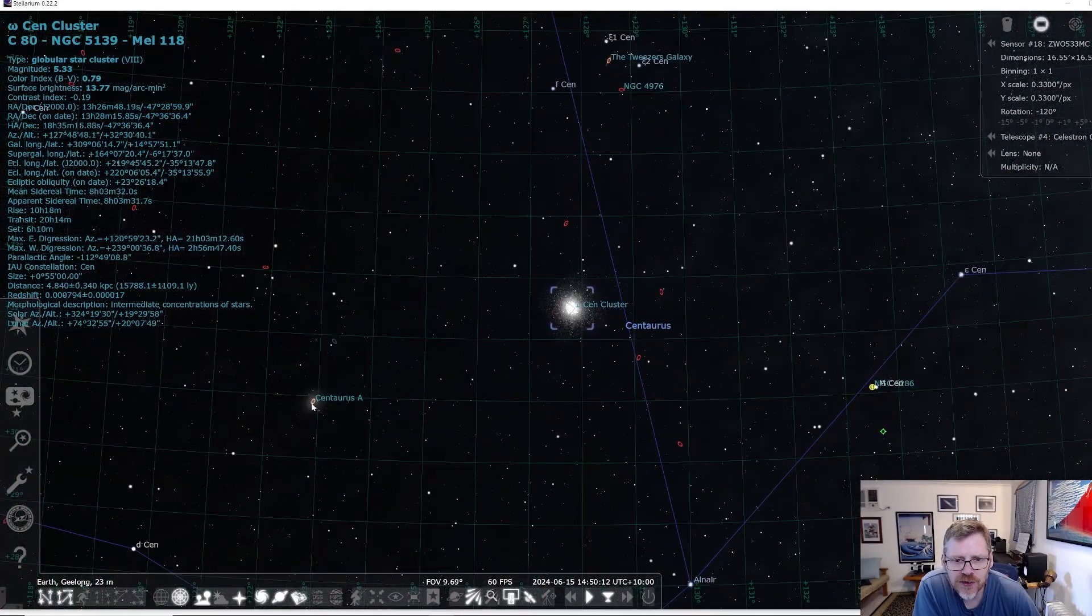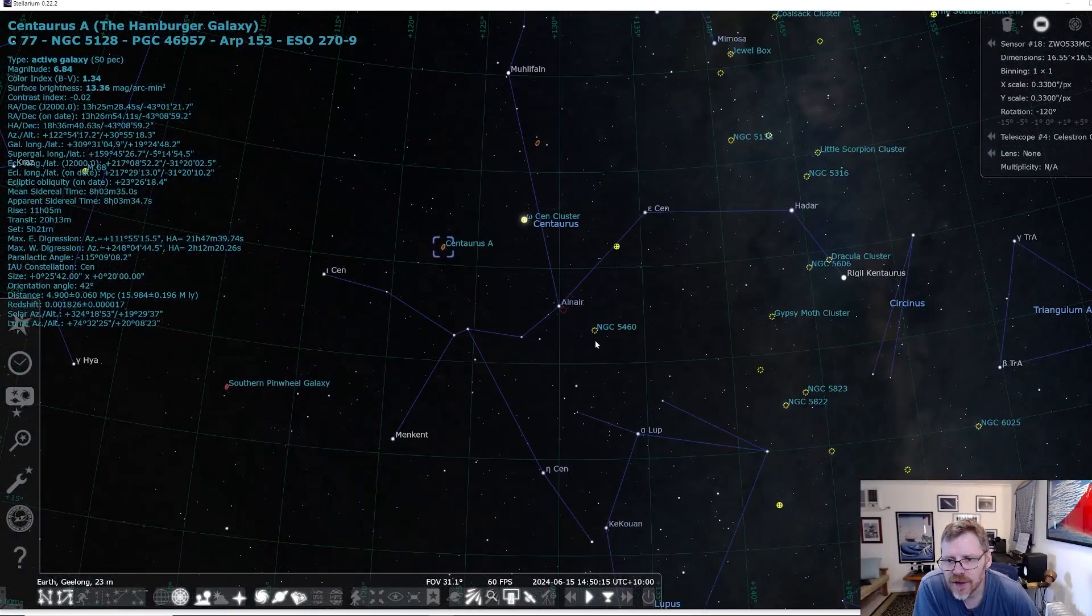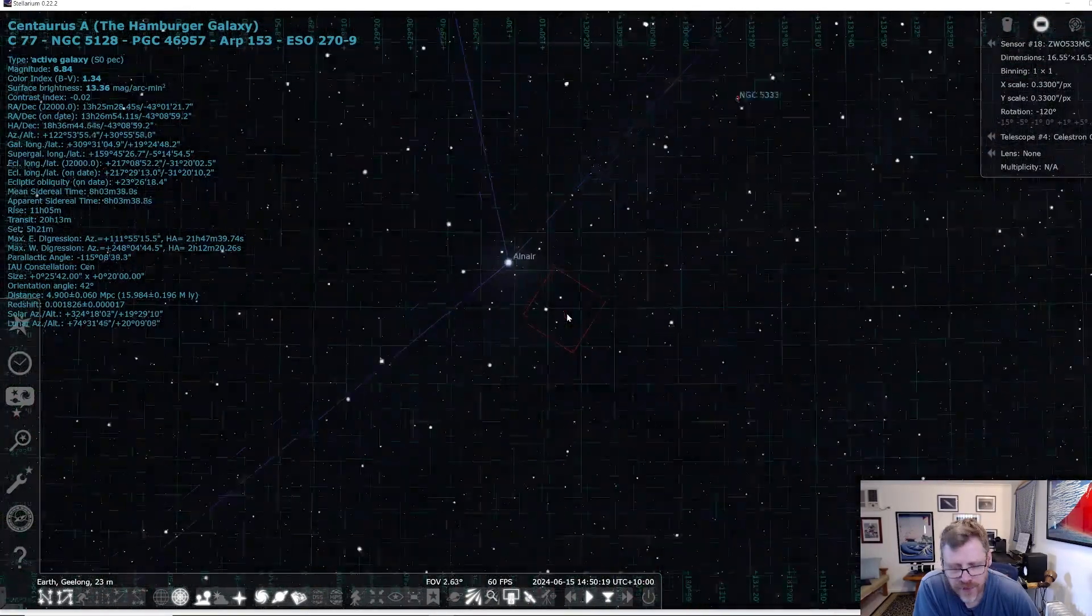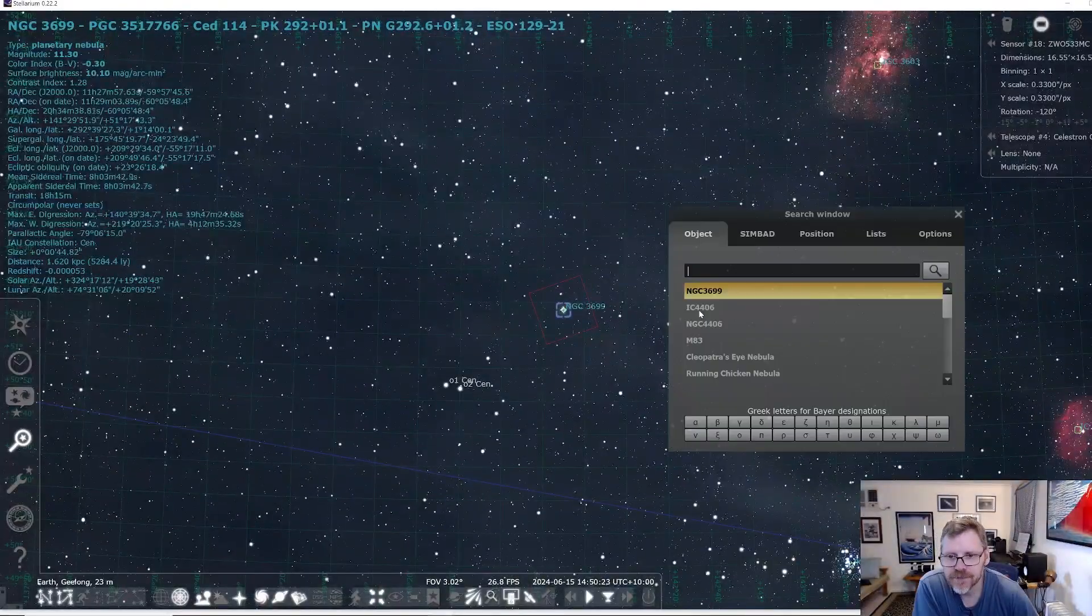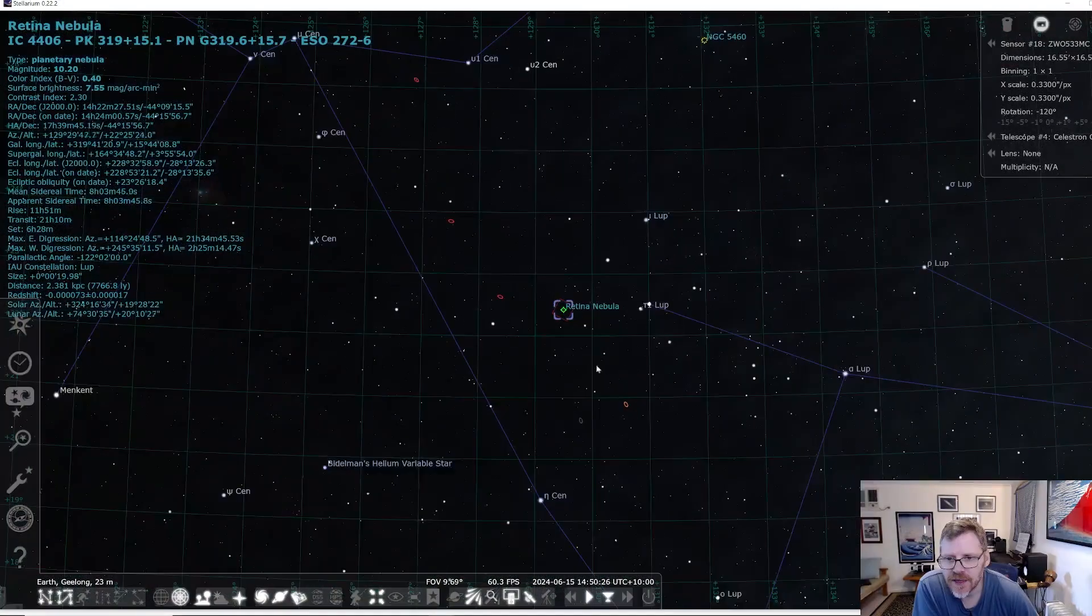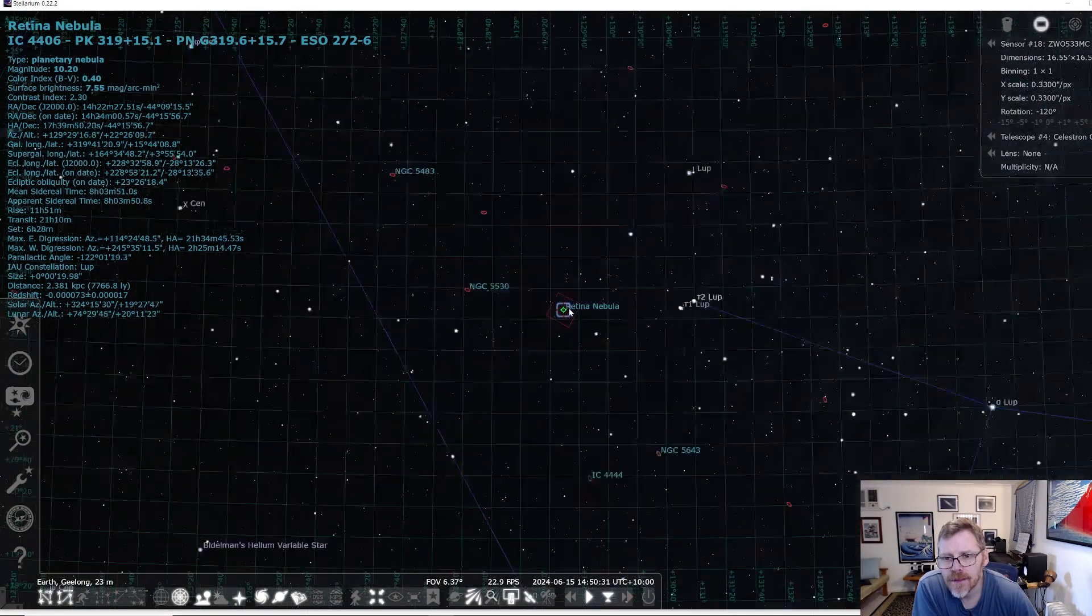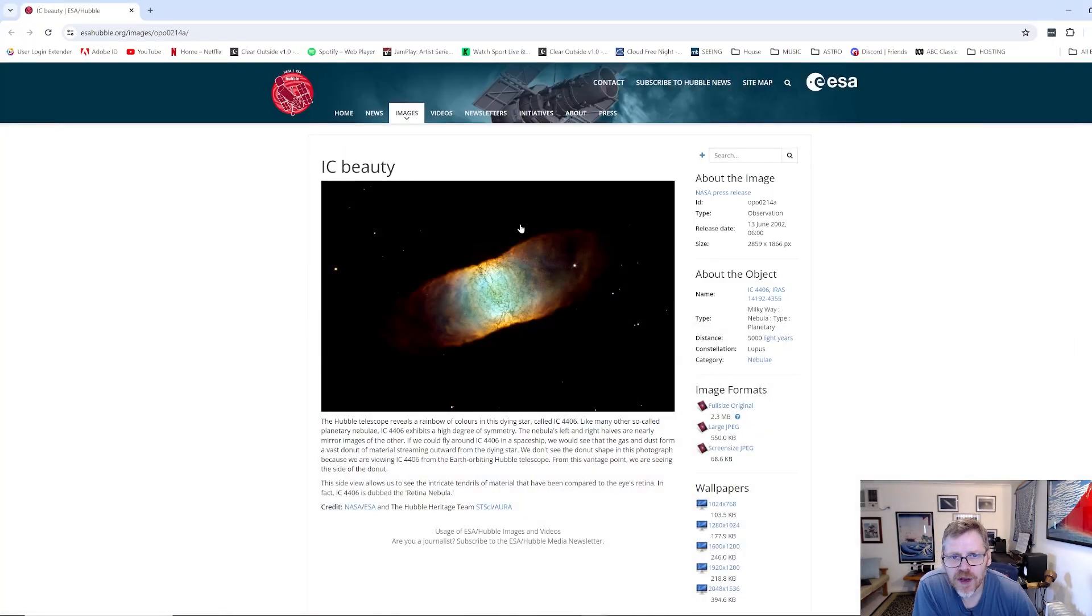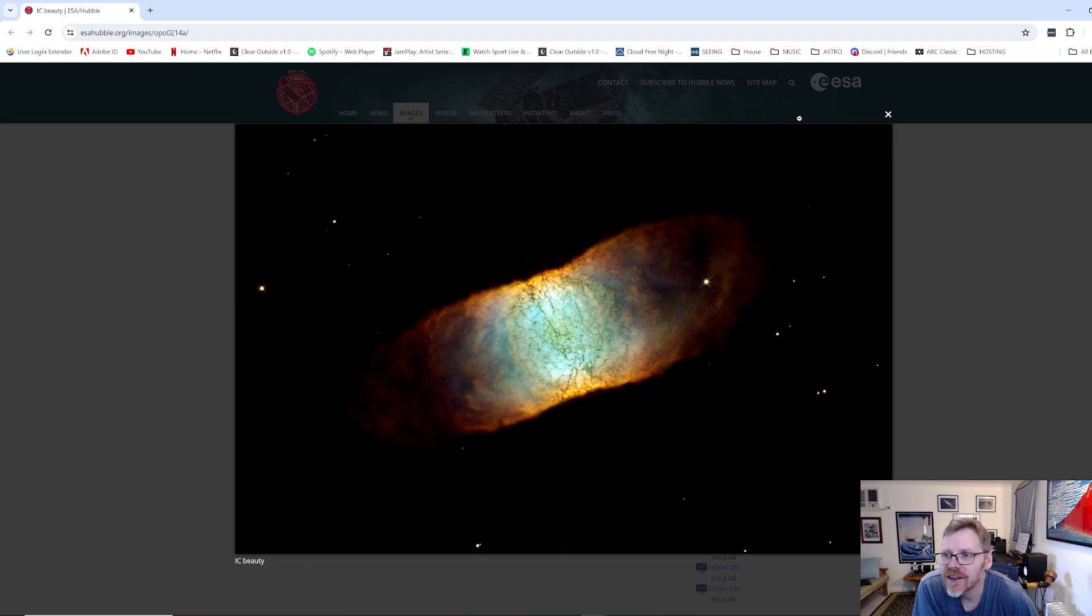And then you've got Centaurus A across here. And yeah, it's just sort of situated here. So there you can see where it is, the retina nebula. Alright, so if we go and have a look at this in terms of Hubble's image of this, as you can see, it's pretty spectacular. My God. So yeah, pretty amazing.